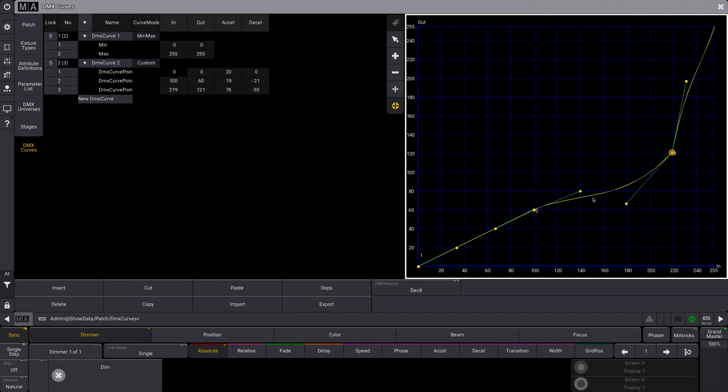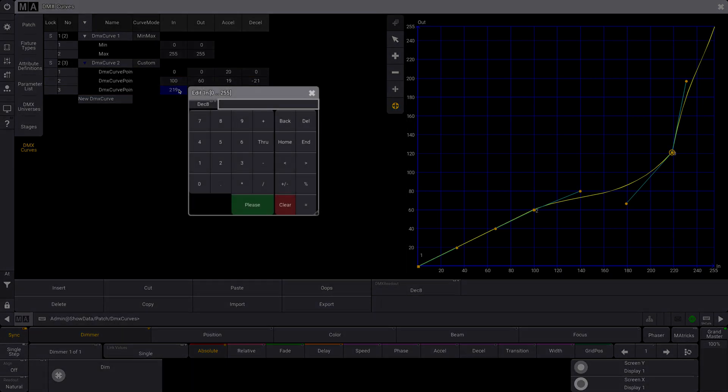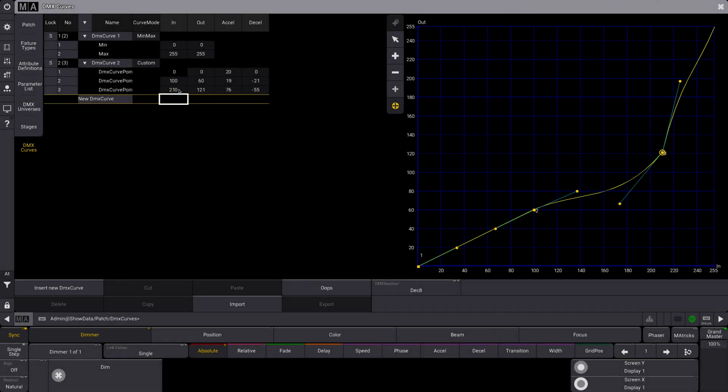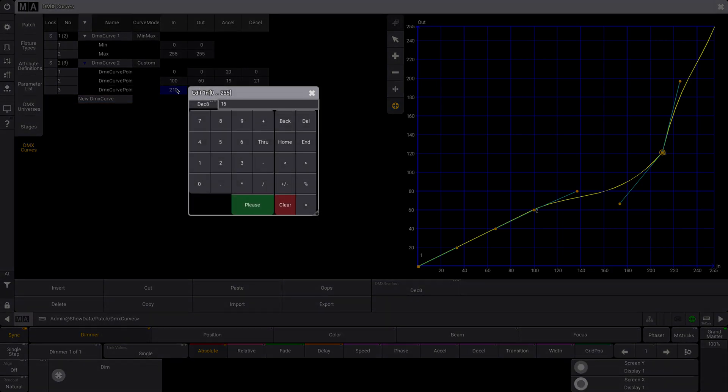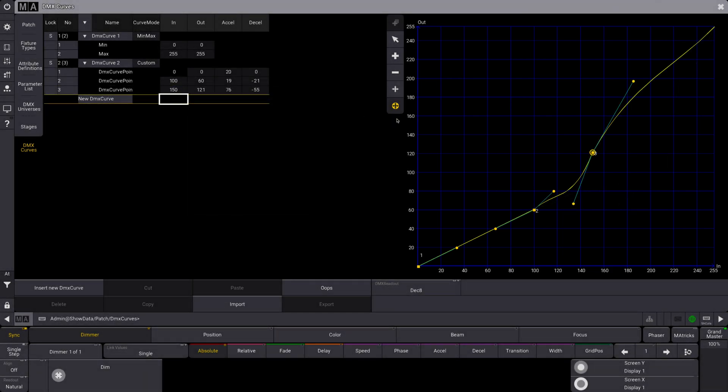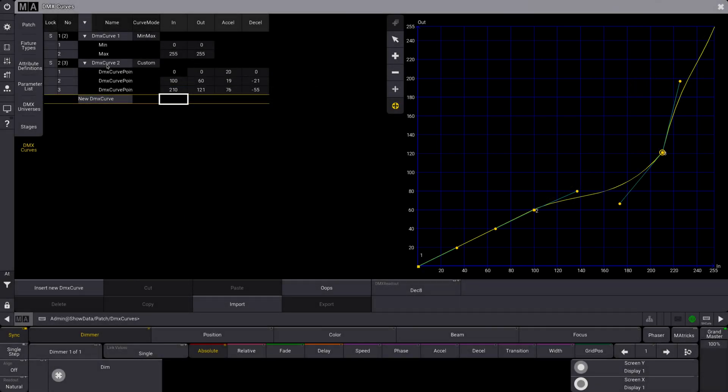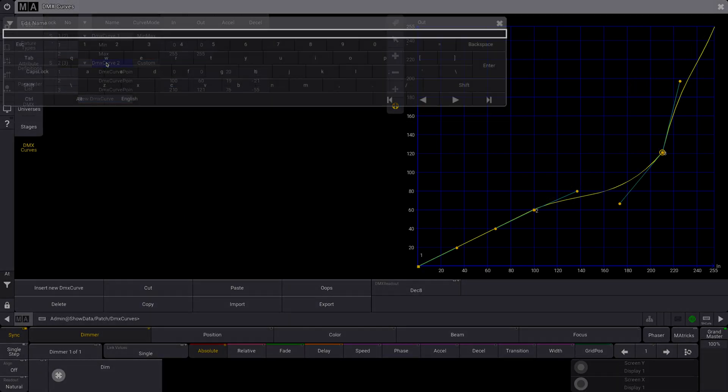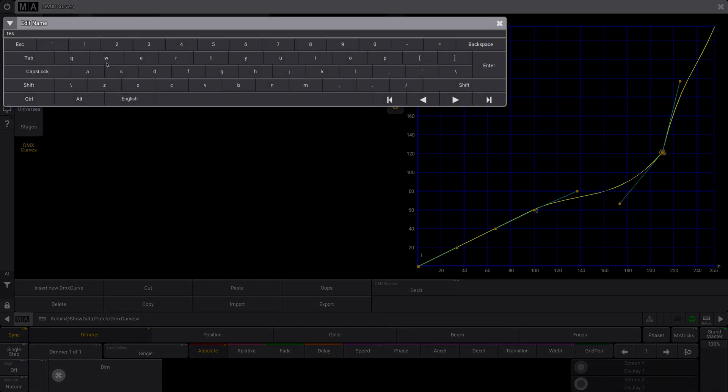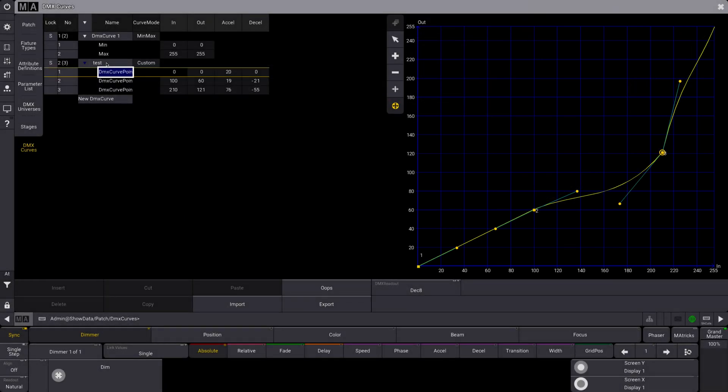You can see it's defined all these different DMX points. You can add, you can change these. Like if I wanted to make this 10 or something, I could do that. You can see it moves my point there. Like 50—you can see it changes it there. But let's go back to 210. Alright. And I'm going to name this 'Test'.